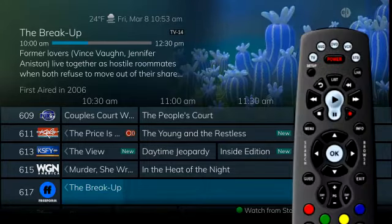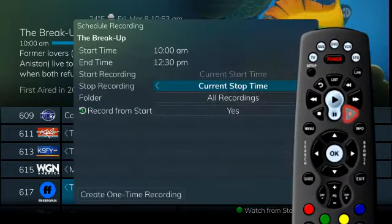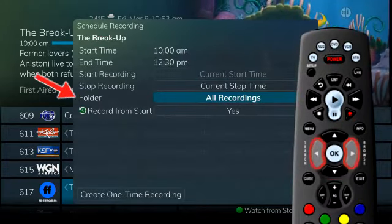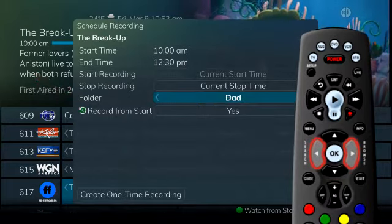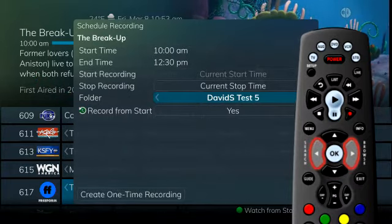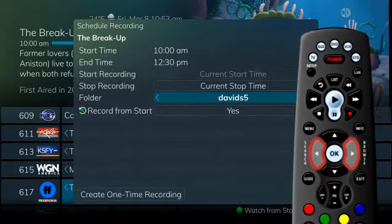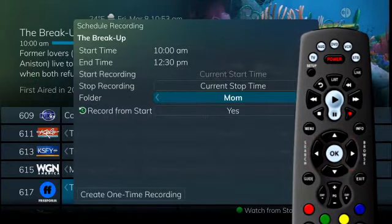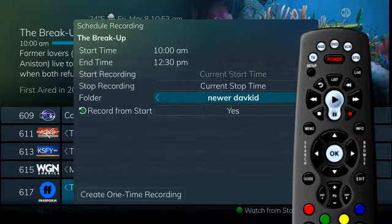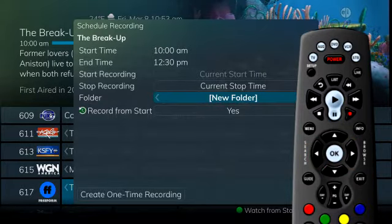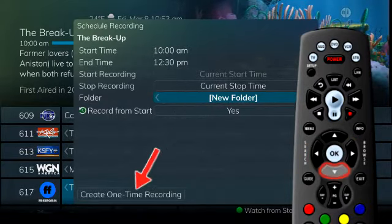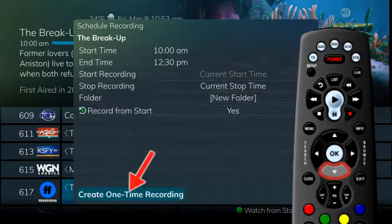Press the record button and arrow down to folder. Use the left-right arrow buttons to scroll through available folders or to create a new one. Let's create one for Adam's favorite recordings. Select the new folder option and then choose create one-time recording.